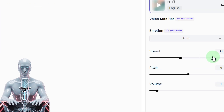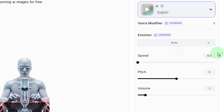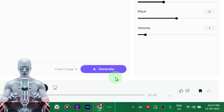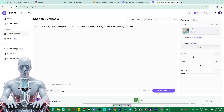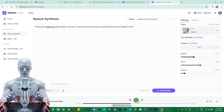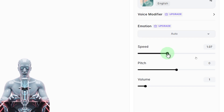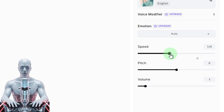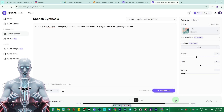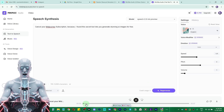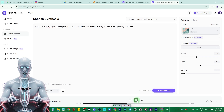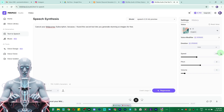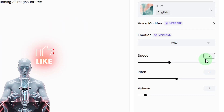Let me demonstrate — I'll paste just the top part of the script and generate with the default setting. It generates and gives you a preview instantly: 'Cancel your MidJourney subscription because I found this secret tool that lets you generate stunning...' It has absolutely nailed it. Now if I increase the speed to 1.11, which I find works best for my voice, and regenerate: 'Cancel your MidJourney subscription' — this works perfectly for making it speak faster.